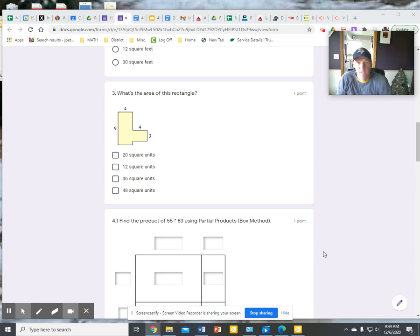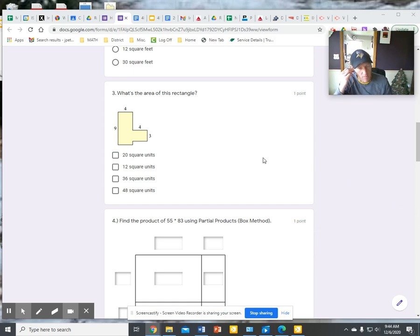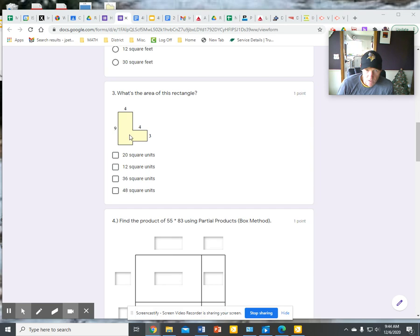What's the area of this compound rectangle? In order to use my formula I have to make squares and rectangles.